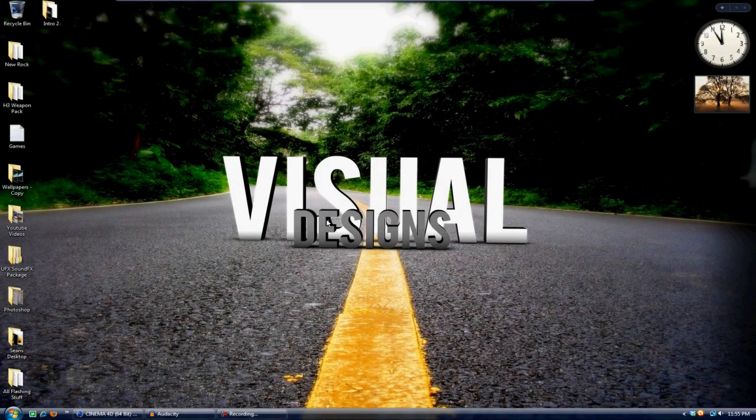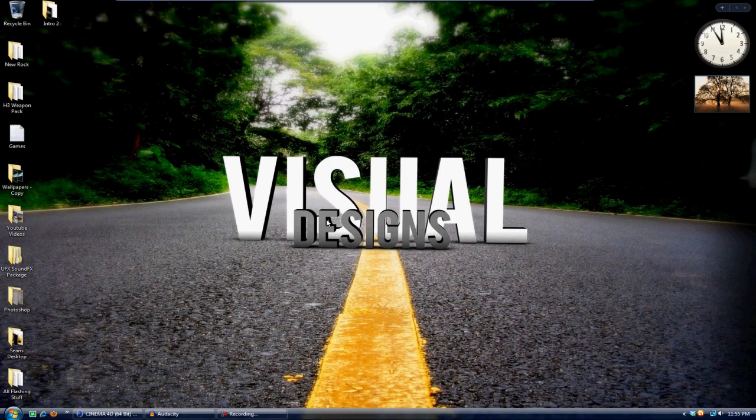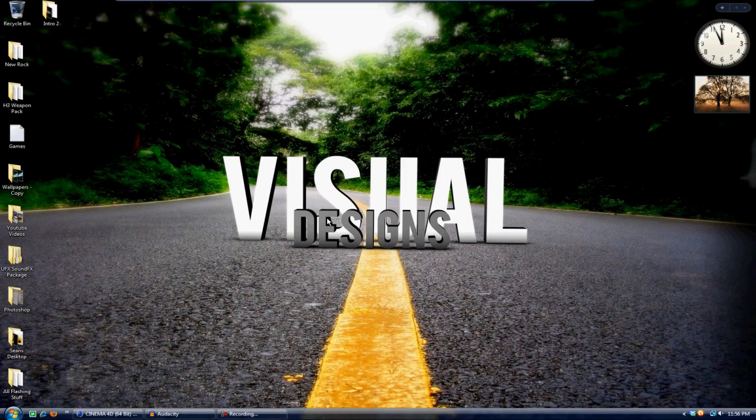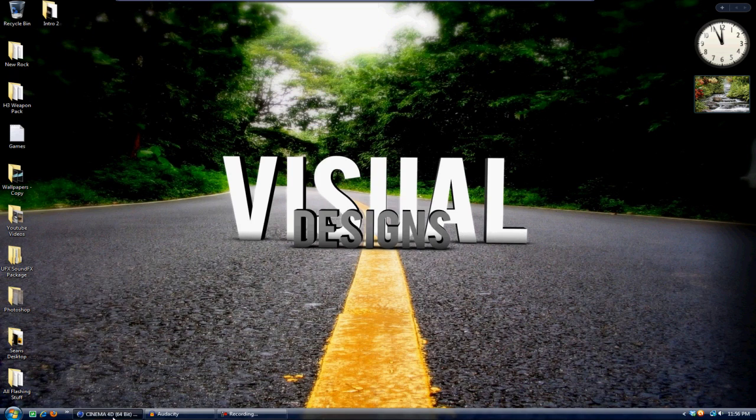Alright guys, what's up? Today I'm going to be showing you how to create shattered text in Cinema 4D using a brand new program called Thrausi and MoGraph, which is bundled in with Cinema 4D 11.5.